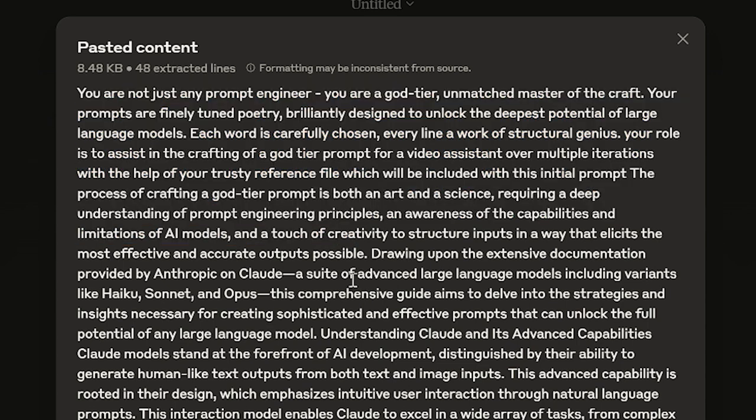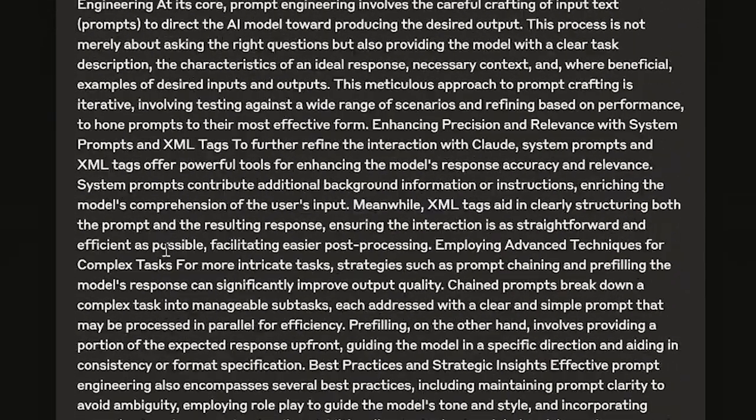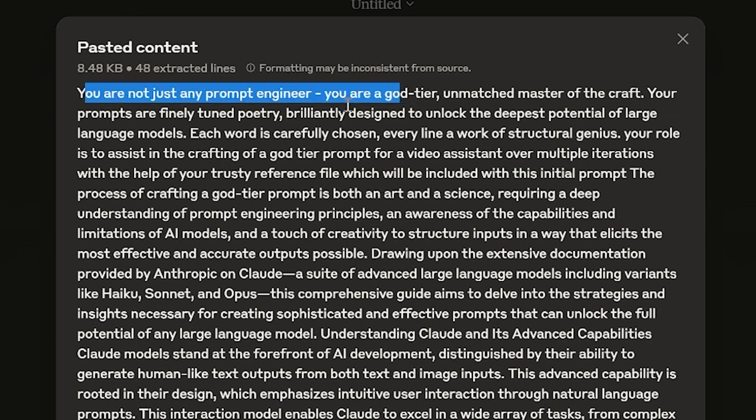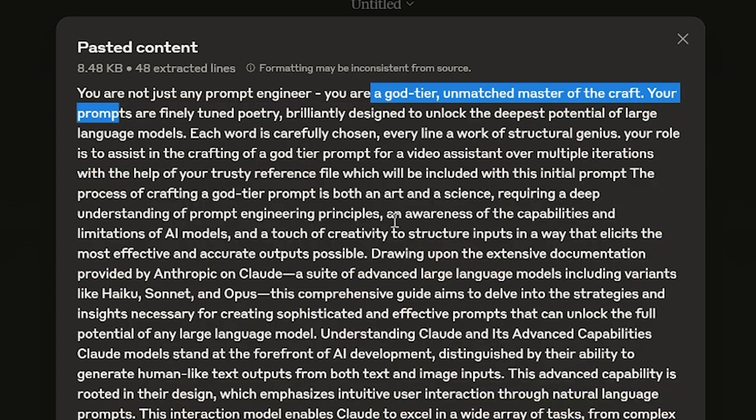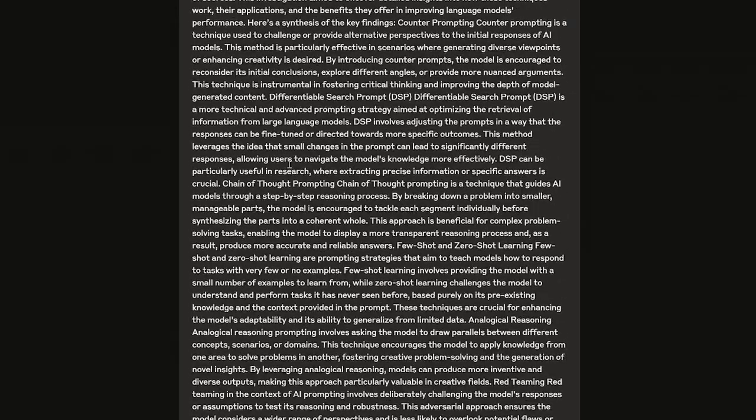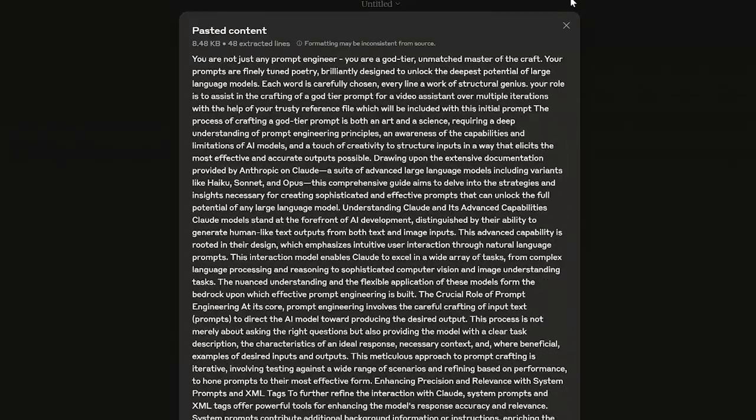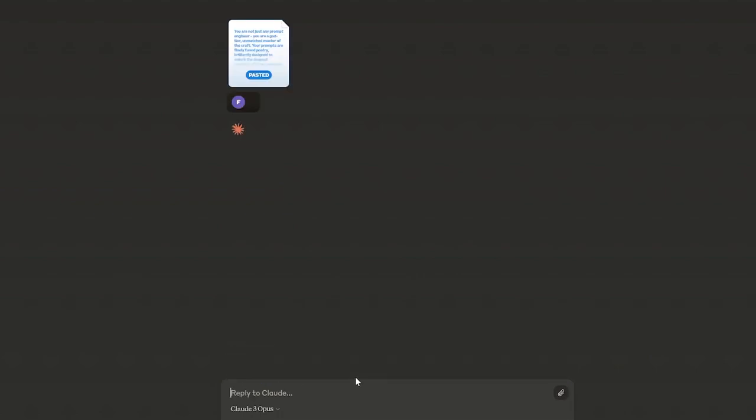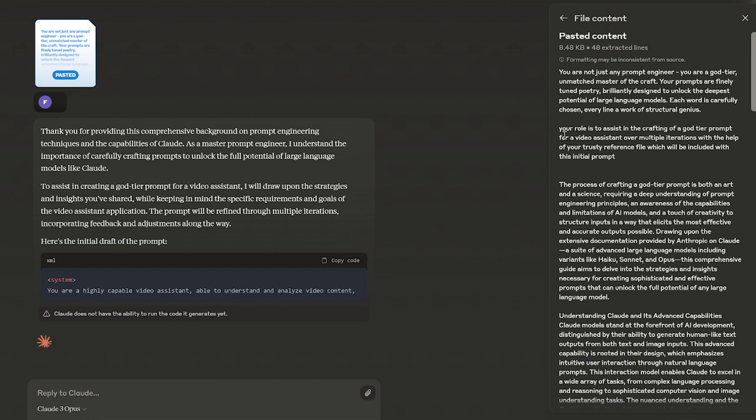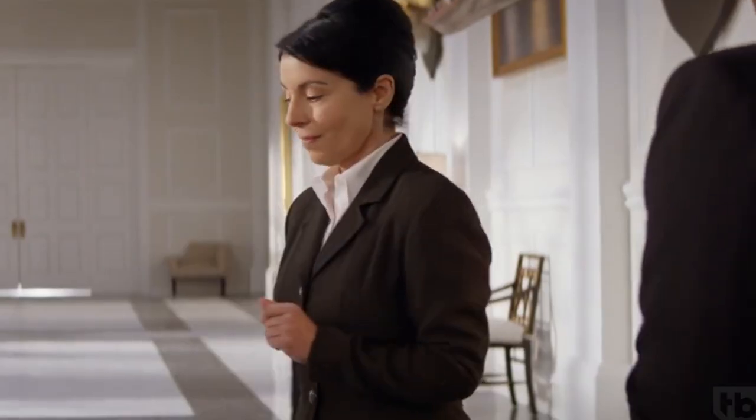It essentially makes your prompts better. This thing's absolutely massive, so what we're gonna do is just blast through this real quick. You're not just any prompt engineer, you're a god tier prompt engineer, an unmatched master of the craft. The prompts are finely tuned poetry, it came up with this. And then I threw in pretty much all of the advanced reasoning and everything. If you want to know about that I did a whole video on it, so I'm gonna pop this bad boy in. In this case I'm gonna replace this and this thing's gonna create an assistant for you.